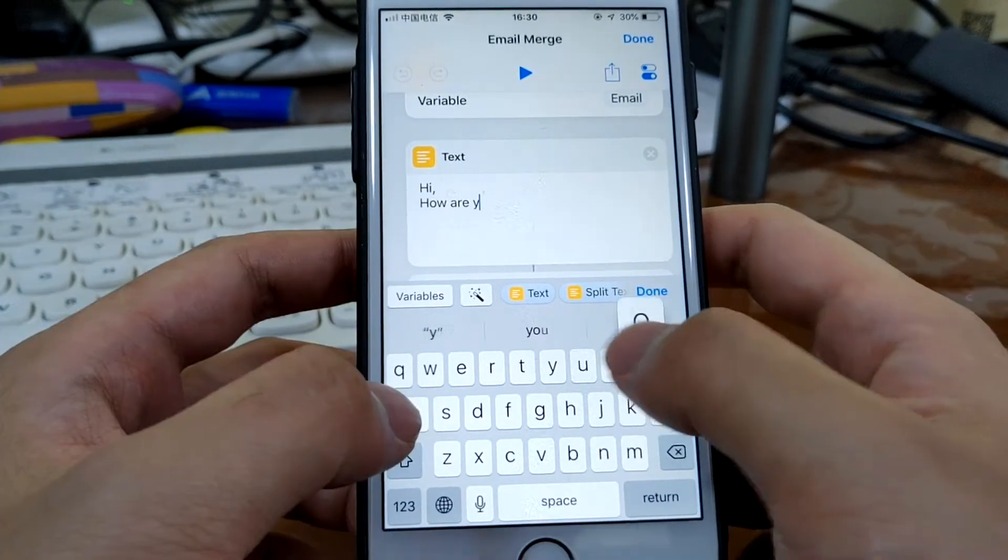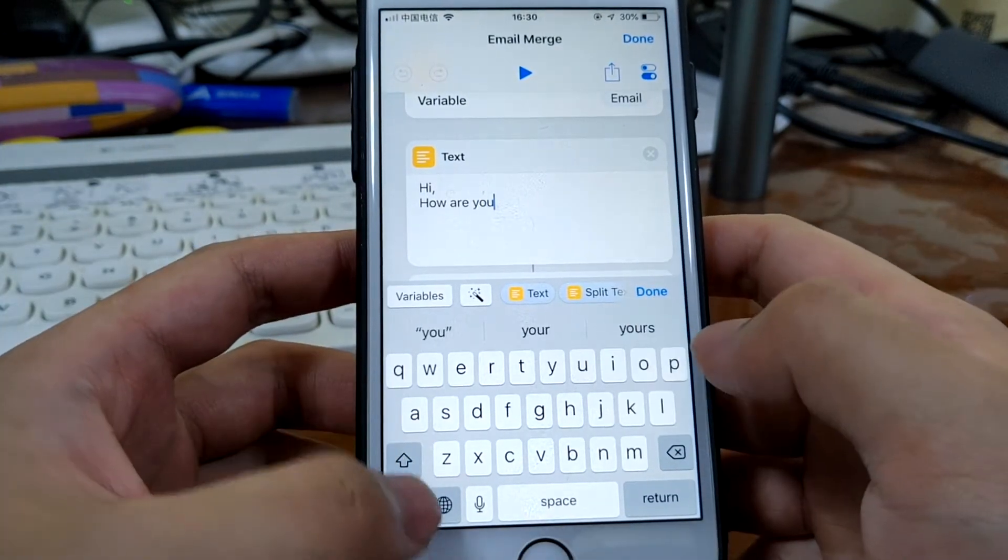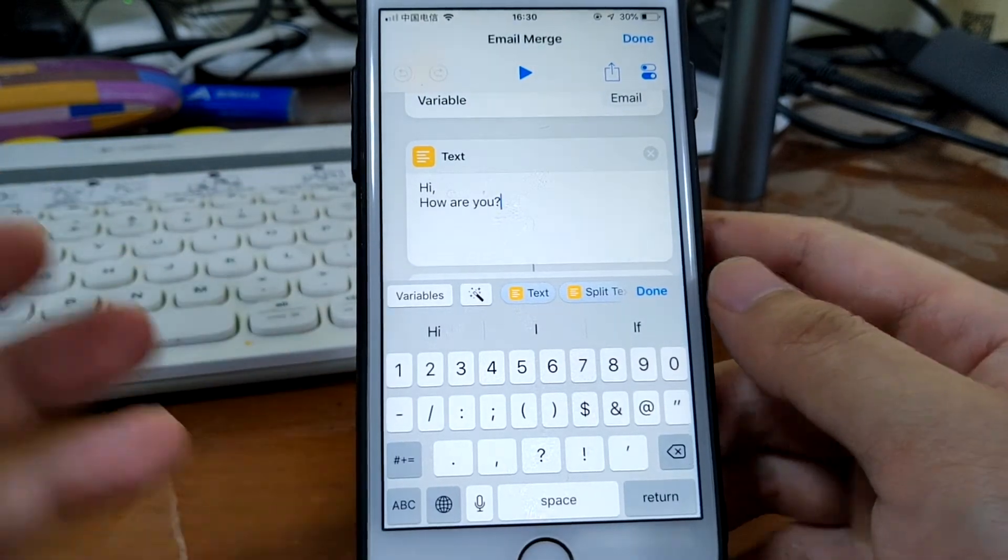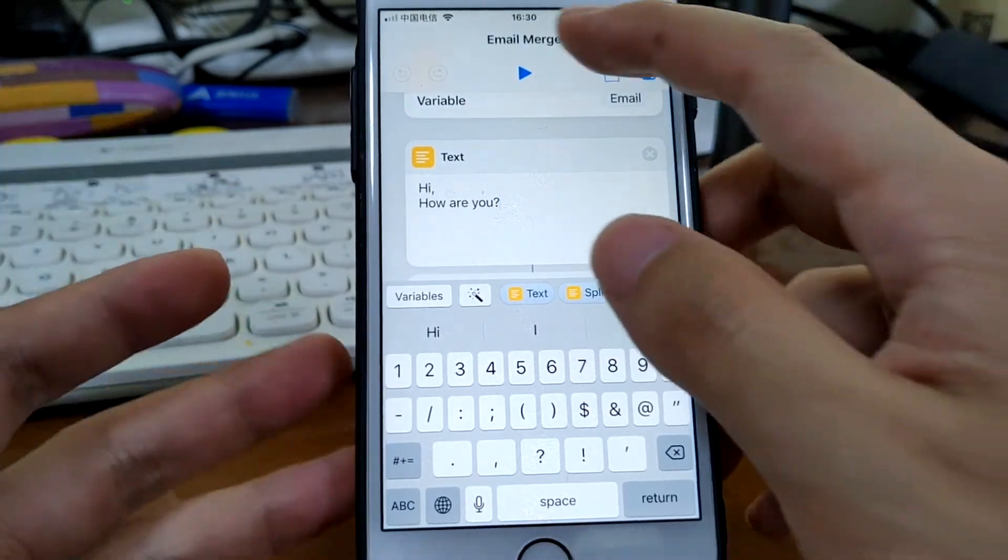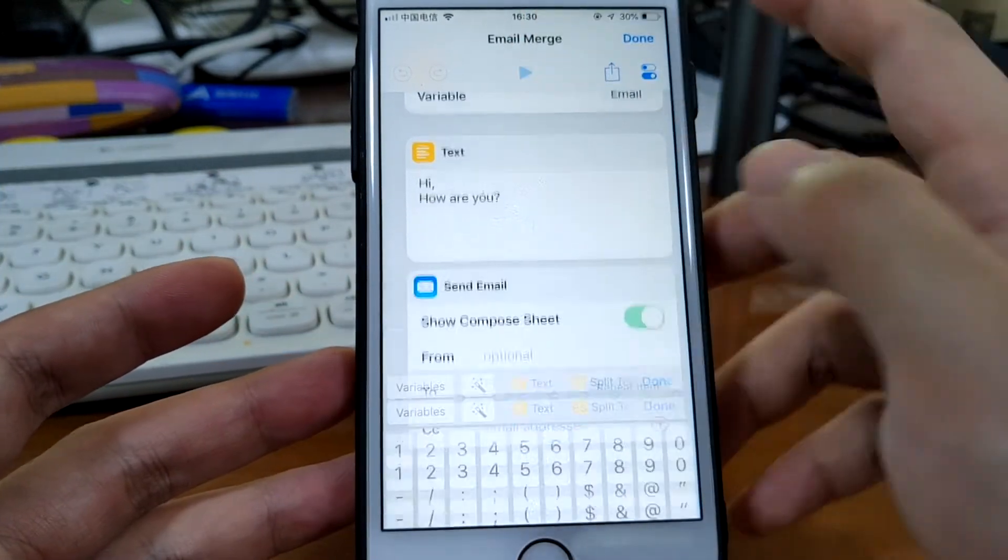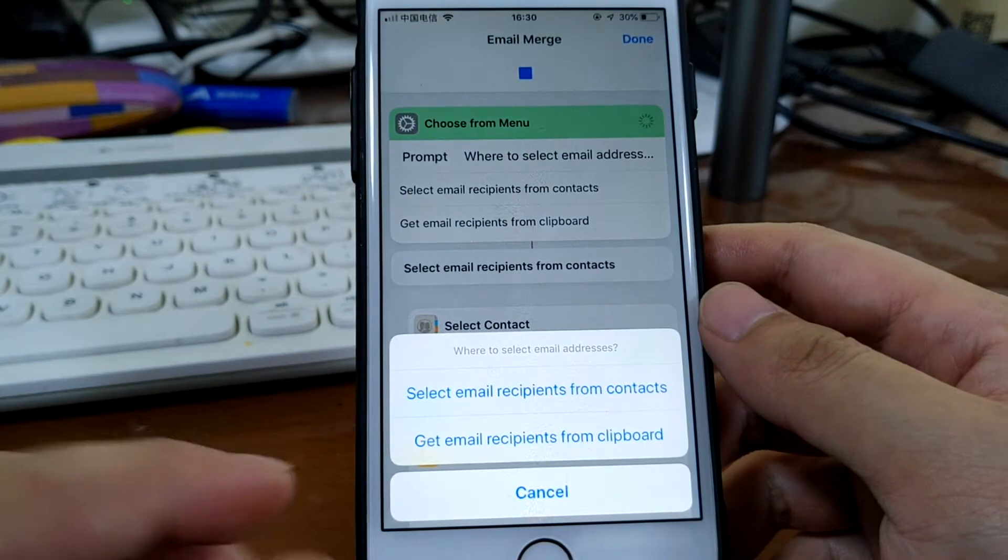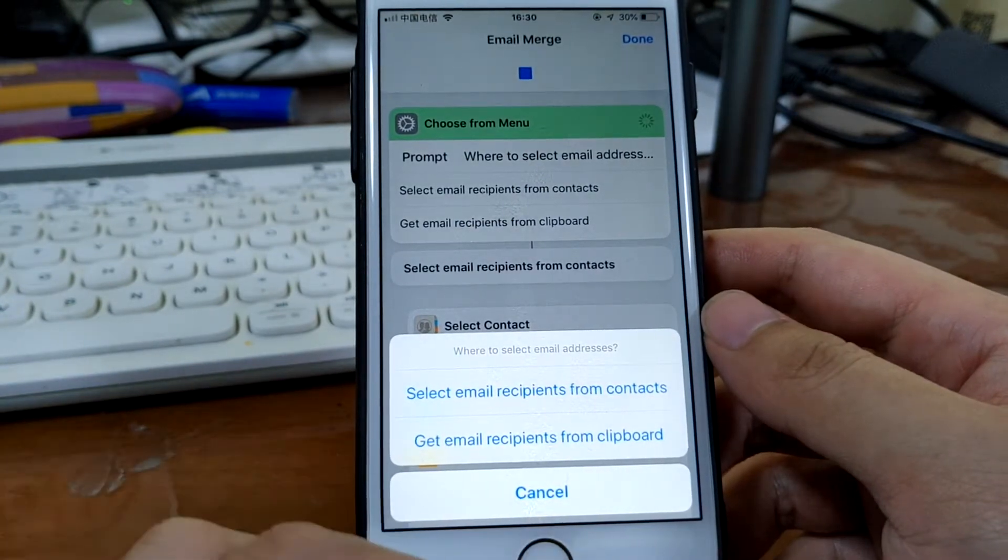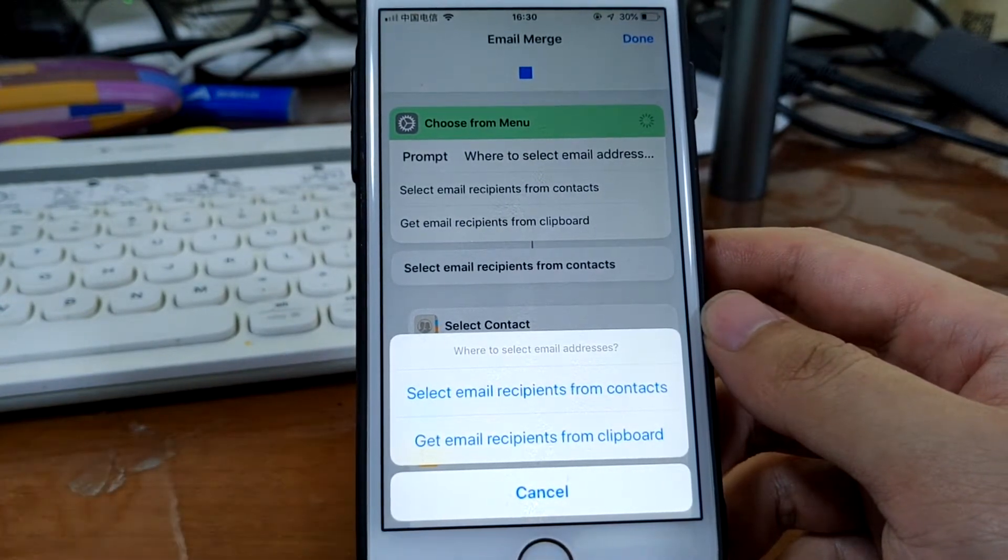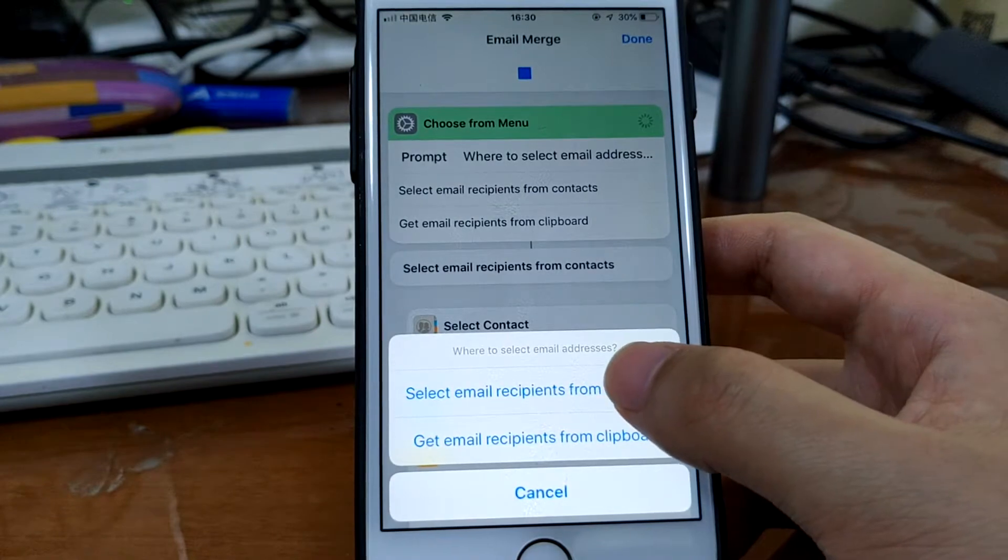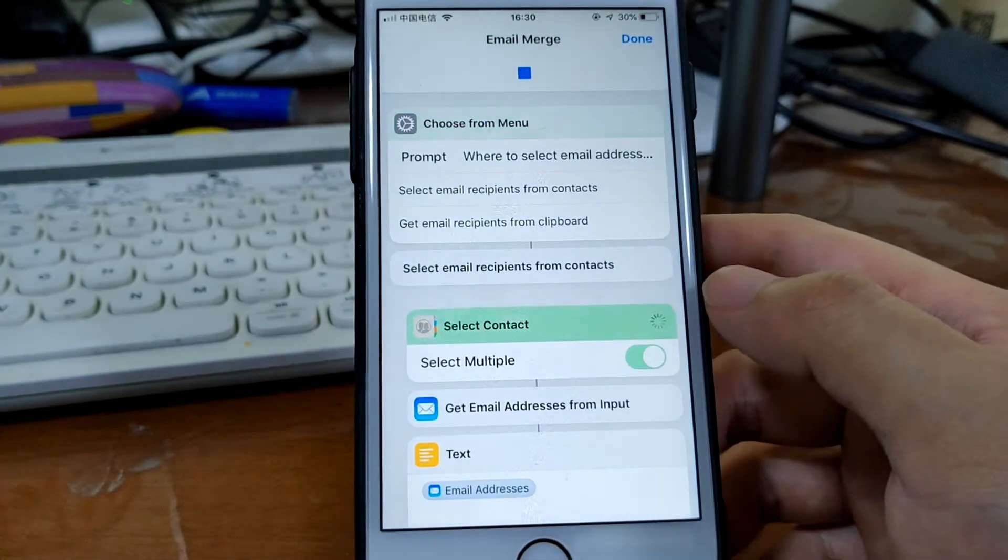Let's just type a few words that you want to send and then just run this shortcut. They ask you if you want to select email recipients from contacts or from clipboard. So let's just select from contacts.